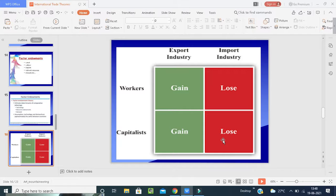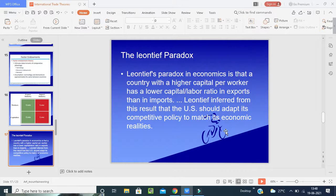If a country has both low capital and fewer workers, that represents a negative situation for its trade competitiveness.